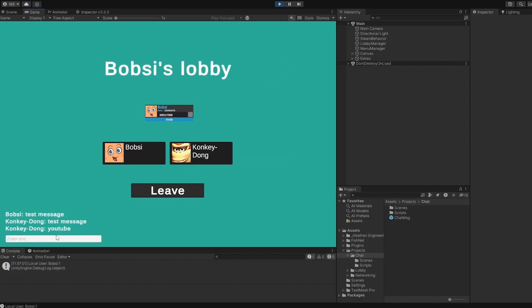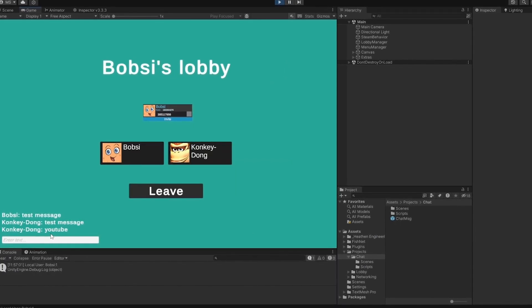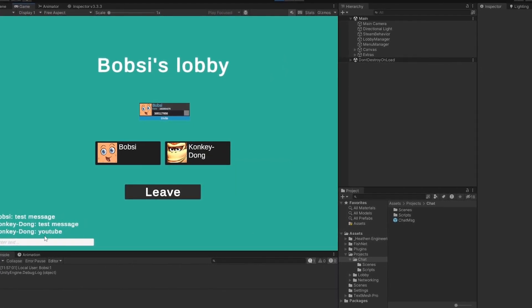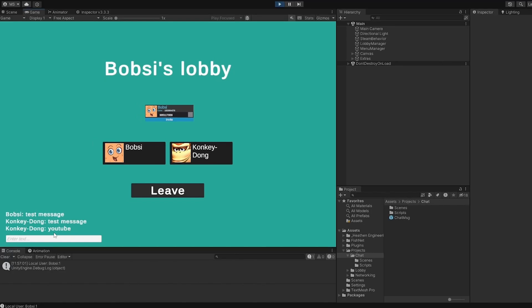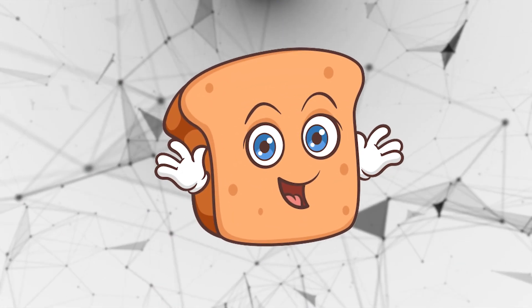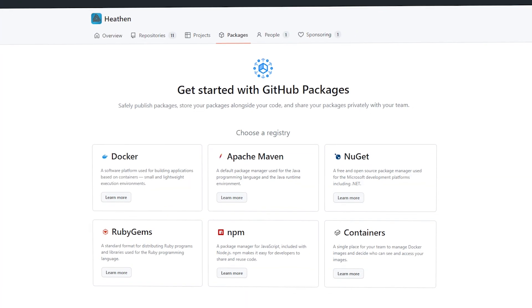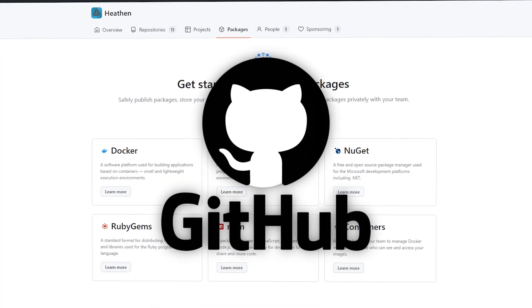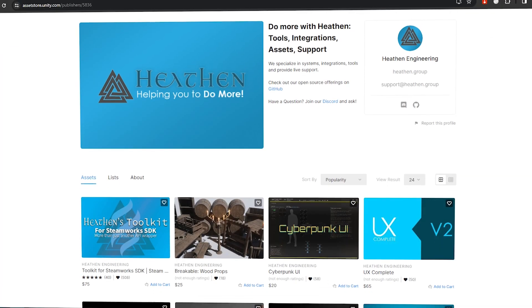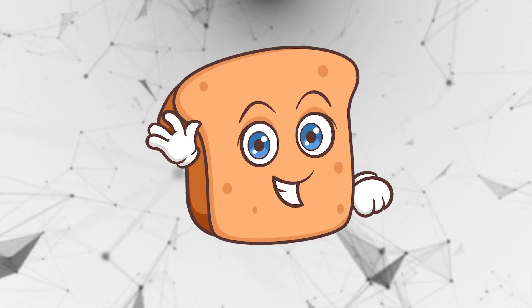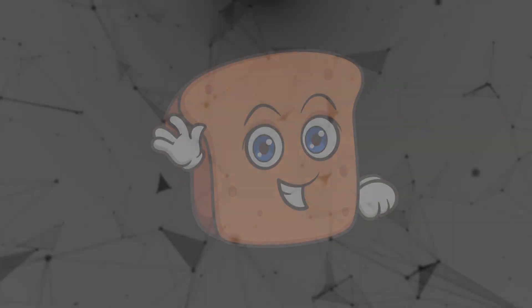Now we have a functioning message system within our lobby and it was really just as easy as that, pretty much what five minutes of work to get all of this done. Hopefully this was helpful to you, go show a lot of love to Heathen as well, buy their package either through GitHub or on the Unity asset store and I just hope that you have a wonderful day.